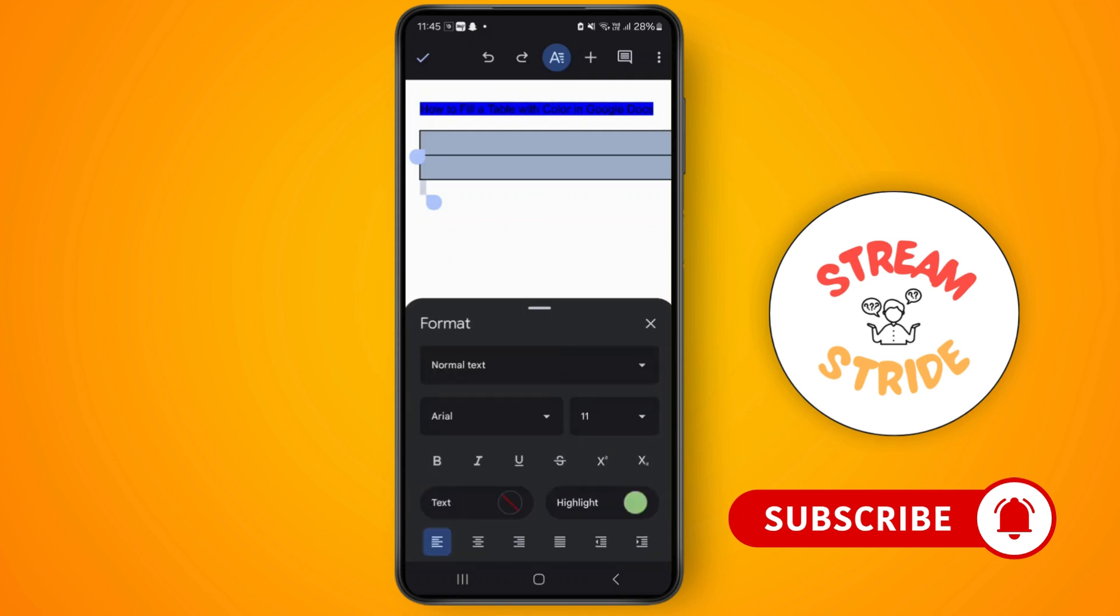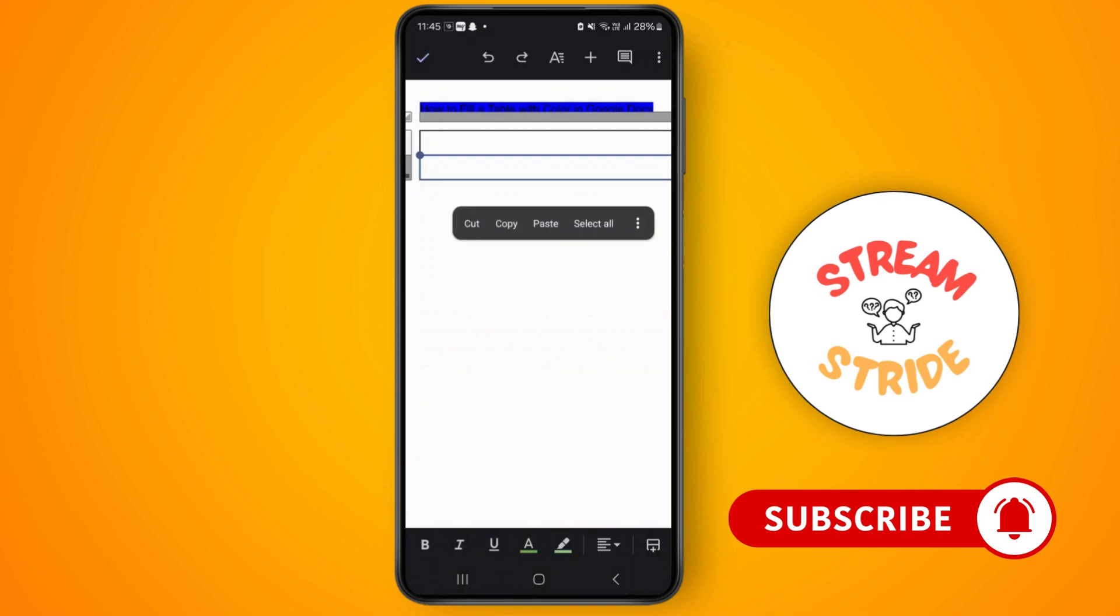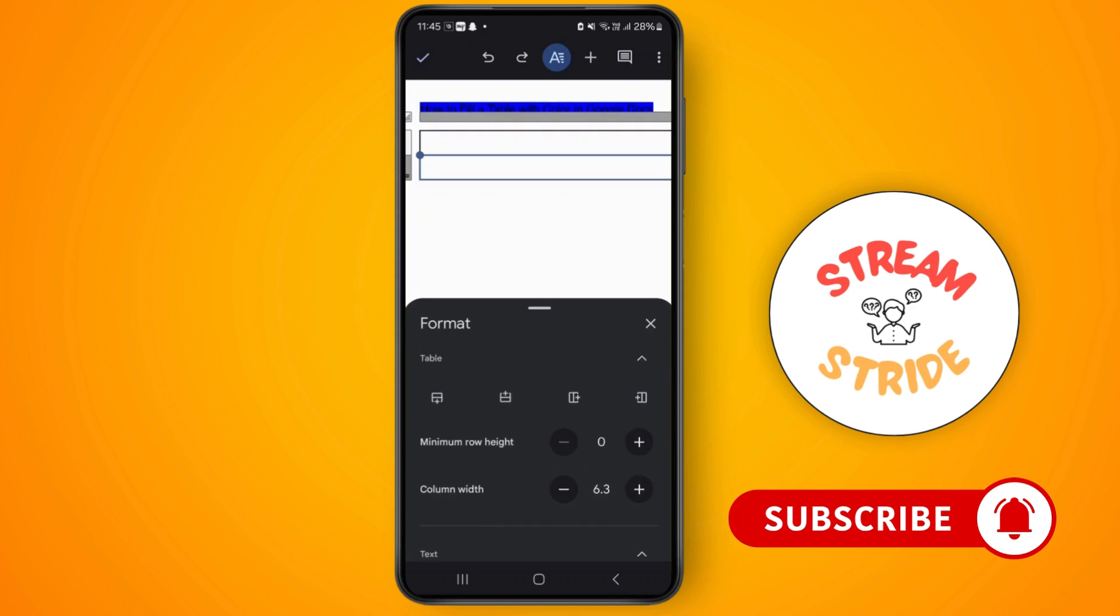Now after you do so, just tap on the table again. Tap on the section with the A icon. Now you can see all the table properties. From here you can see the background color option.